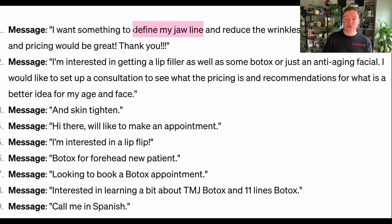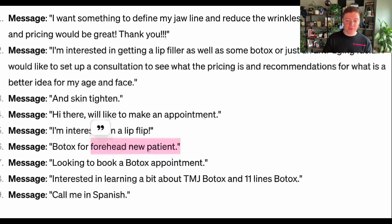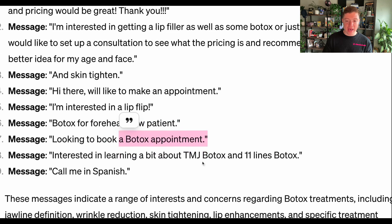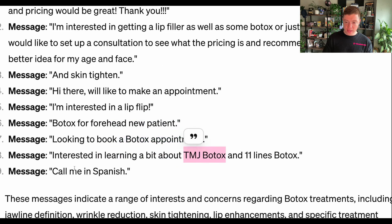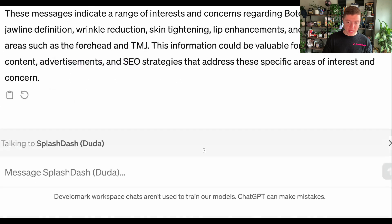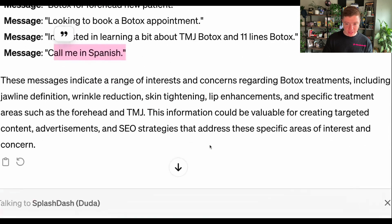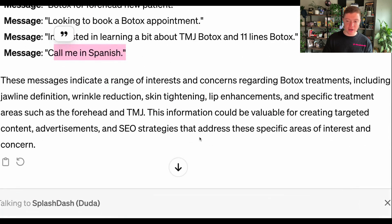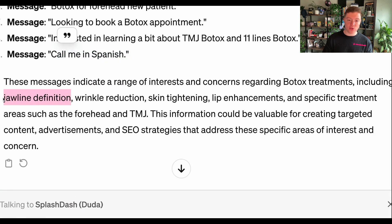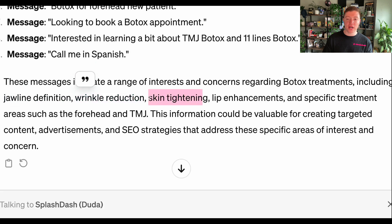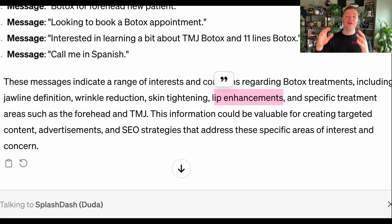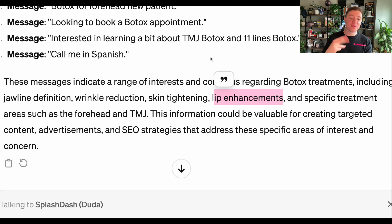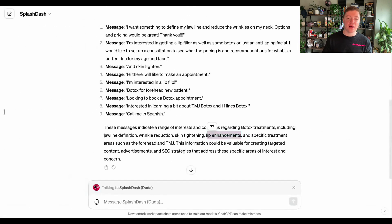So as you can see, I have different results like define my jawline, lip filler, I have things like skin tightening, lip flip, forehead, Botox appointment, TMJ Botox, Spanish. And then SplashDash is going to give us a little analysis of why people generally came to this website for Botox. And really it has strong interest of jawline definition, wrinkle reduction, skin tightening, lip enhancement. And I can use this data to have a conversation with the customer of which of these terms we should focus on, and then of course, continue prompting with SplashDash to go ahead and create content.